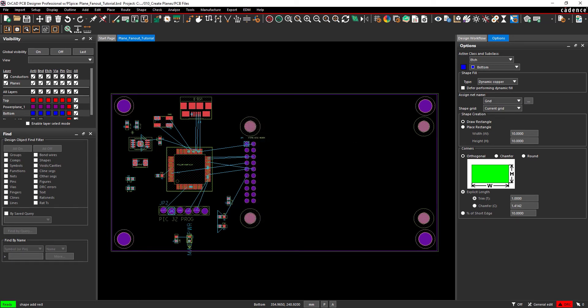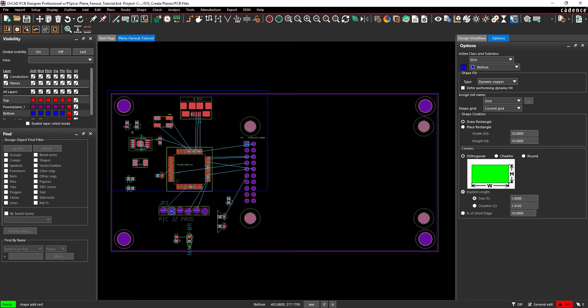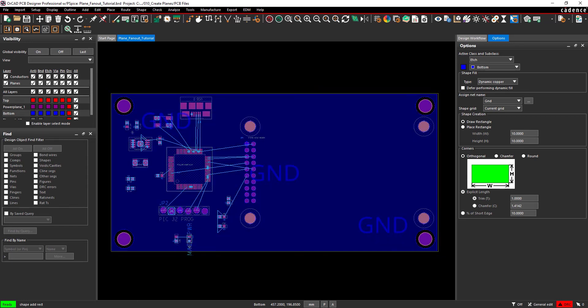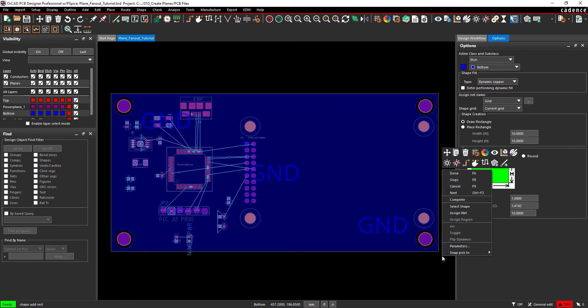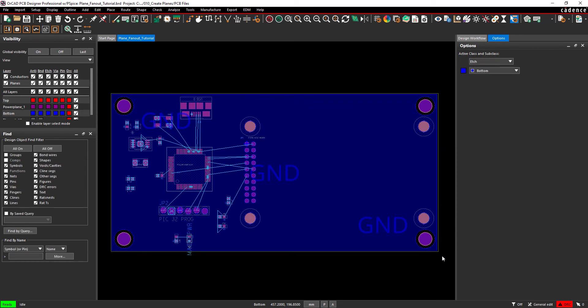Click in the upper left corner of the board, outside the board outline, to begin drawing. One corner of the rectangle is fixed to that position and the other is attached to your cursor. Click again in the lower right corner of the board, outside the board outline, to finish and place the shape. Right click and select Done. The ground plane has been drawn and is ready to be connected.